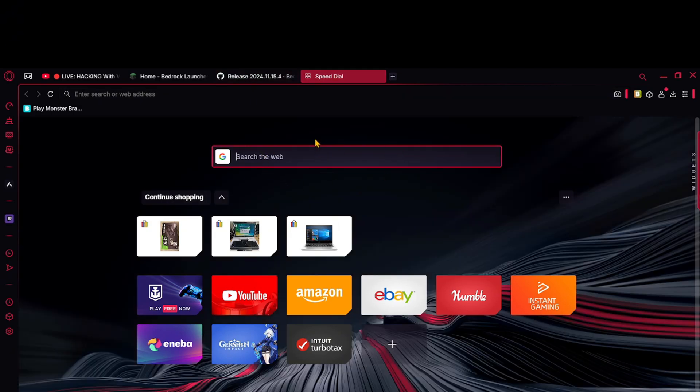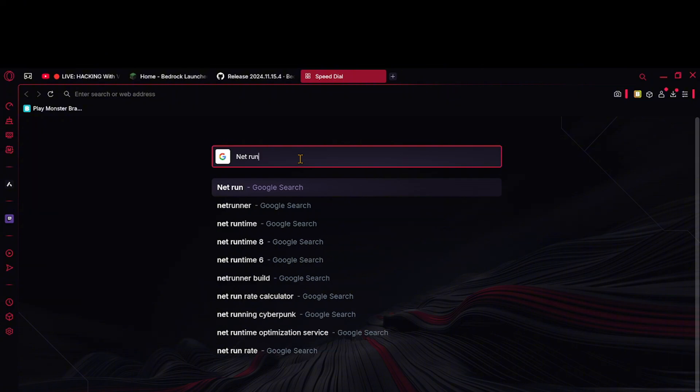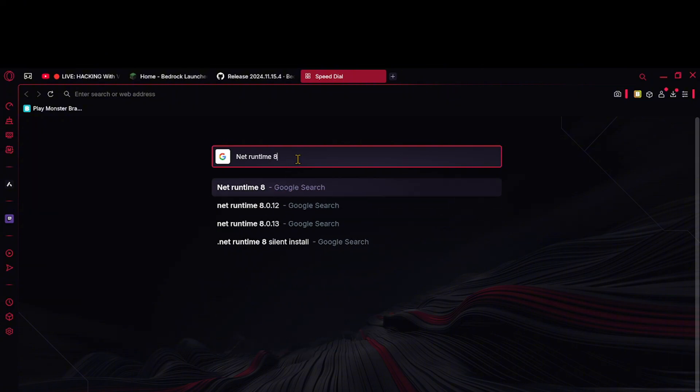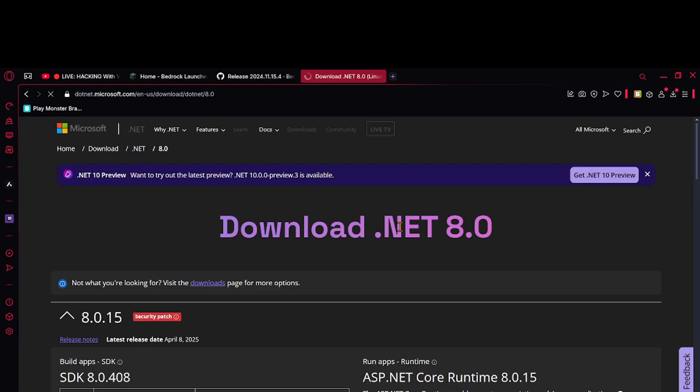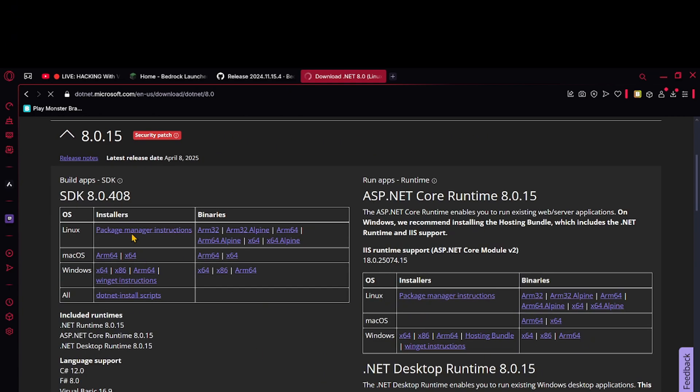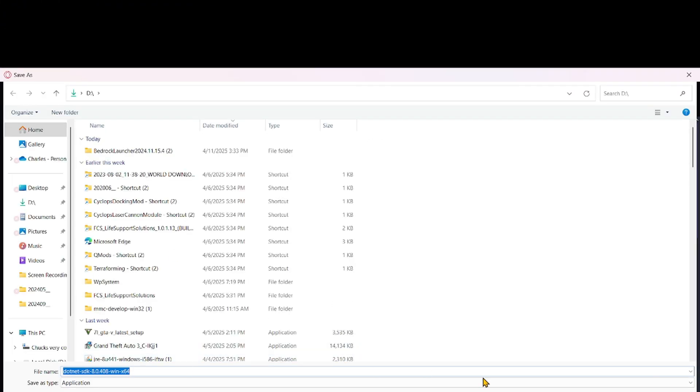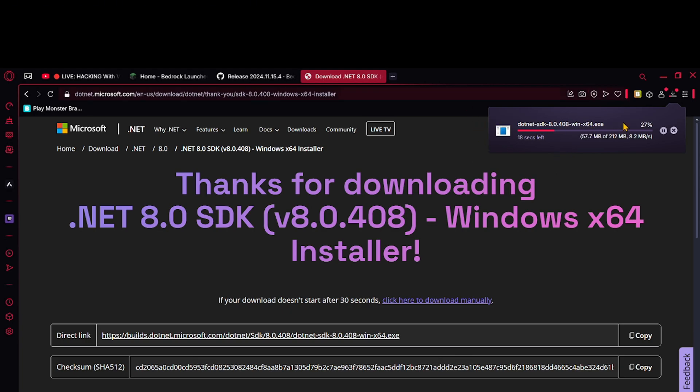So you want to search up .NET Runtime 8.0. You want to download this - make sure you download Windows 64-bit. If you have the 64-bit, click save, and then once it downloads you open it and get through that process.